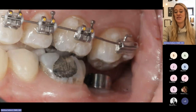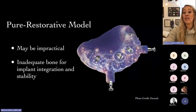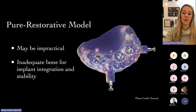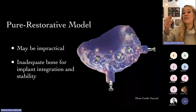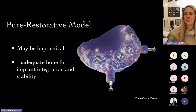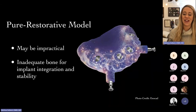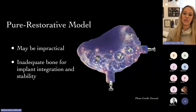We have to orthodontically intrude this tooth, which is a hard movement to do. With a purely restorative model, this can also be impractical. I've seen cases where restorative dentists give their surgeon a surgical guide for where it's ideal restoratively, but surgically it's not even feasible — the implant would actually be entirely out of the crestal plate, not even encased in bone. So we also have to be practical.